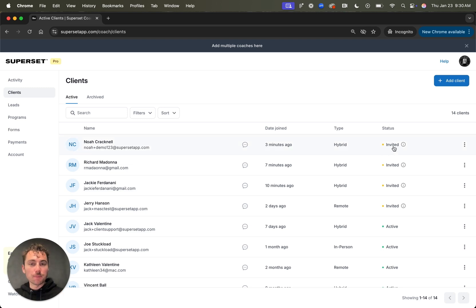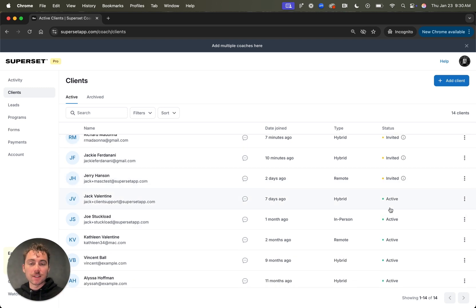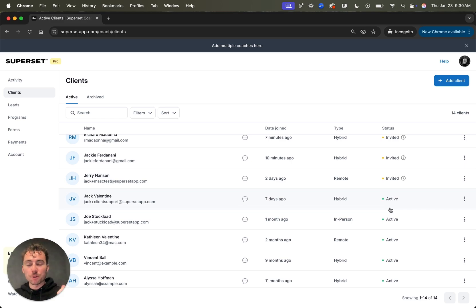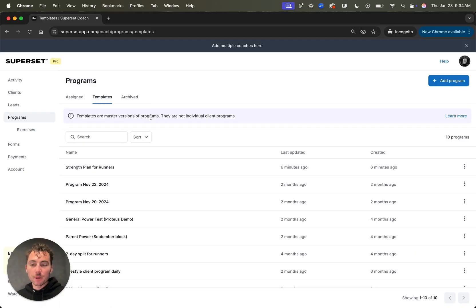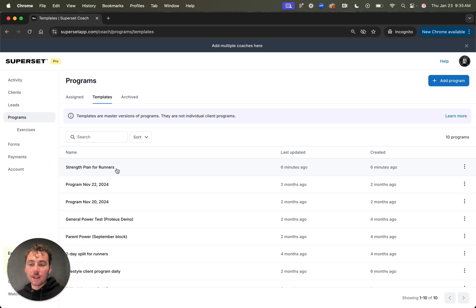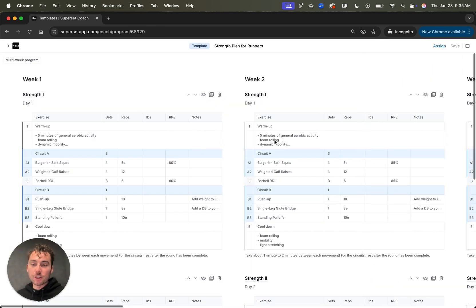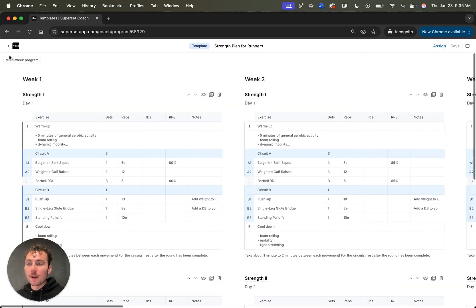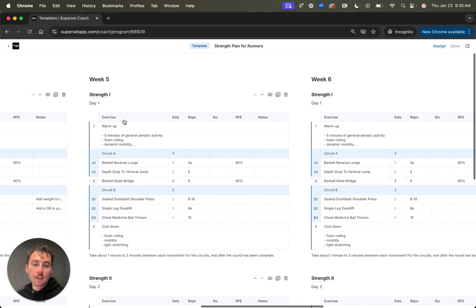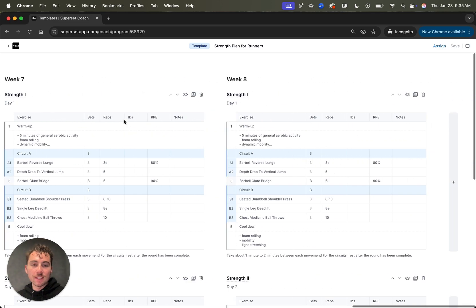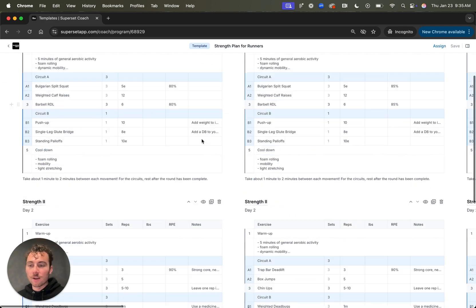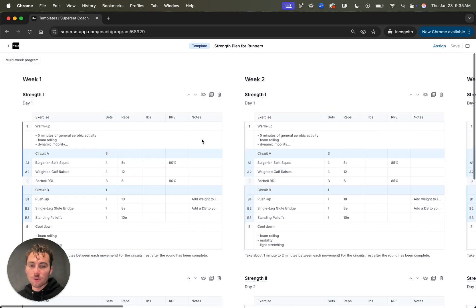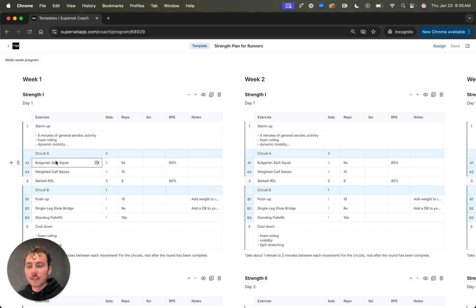One final note on adding a client, if you come to the Clients tab and look under status, you'll be able to tell whether your client has accepted your invitation to set up their account and download the mobile app. The invited status means that they've been invited and the active status means they have fully set up their account and are ready to get program assigned to them, which we'll cover next. I'll head over to templates and I'm going to get started from a template. So I'm going to click the strength plan for runners. This is Superset Sheets. This is our spreadsheet programming tool. This is a multi-week program.